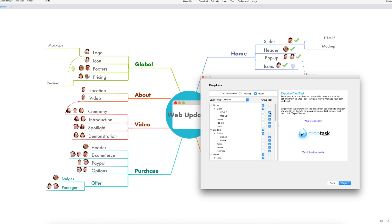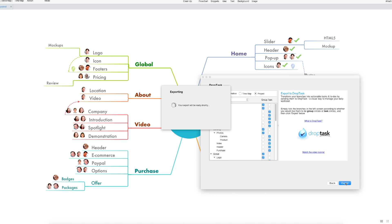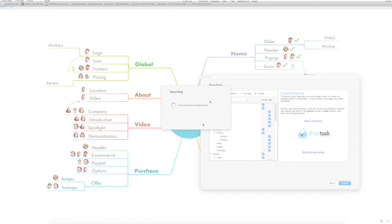You can still change these manually just by clicking on the little boxes and placing them where you want. So if you do have some parent branches that you want to become tasks you can make tasks out of them as well. So we're going to click export and this will begin the process.